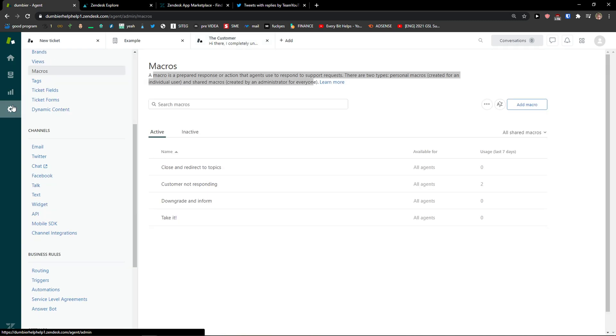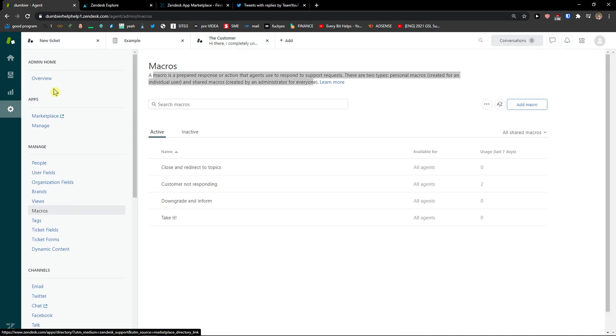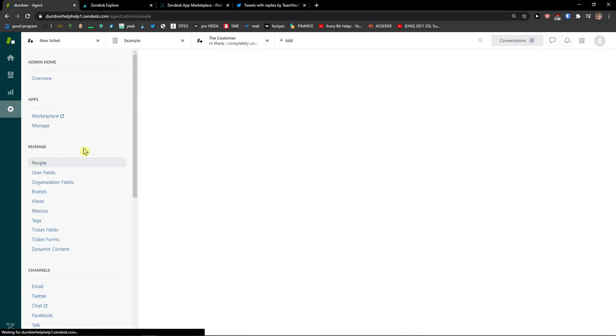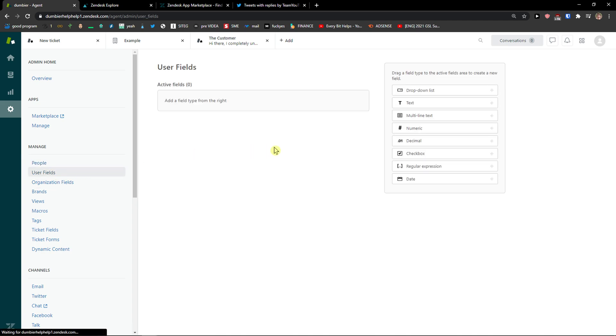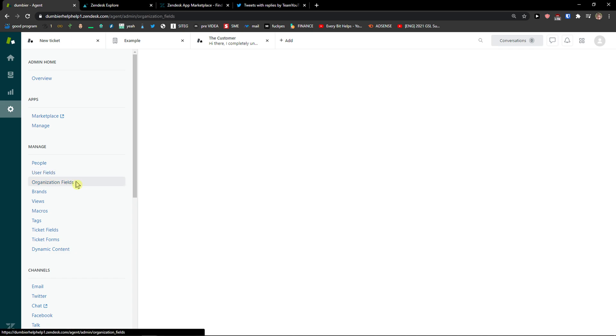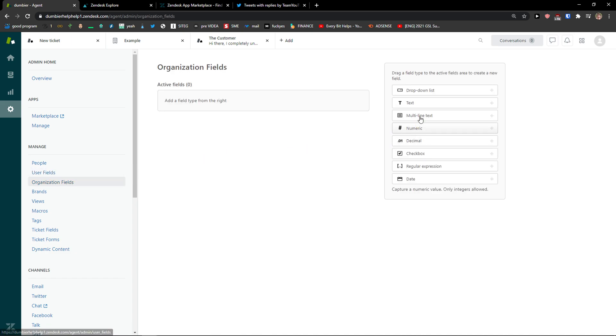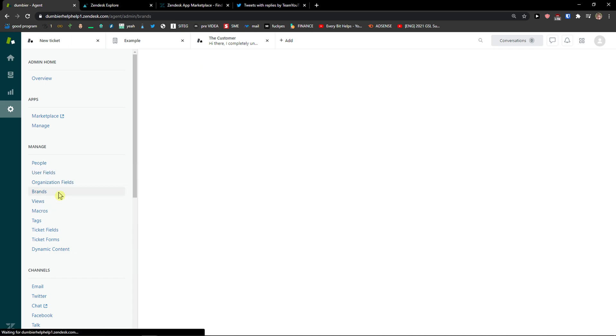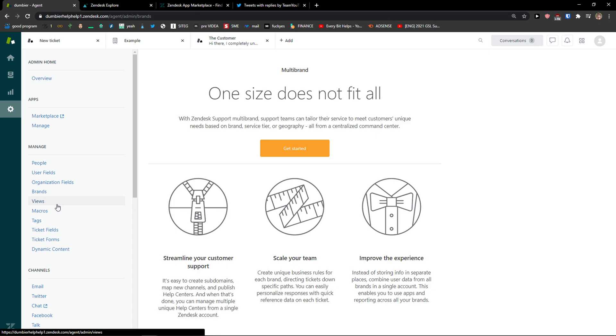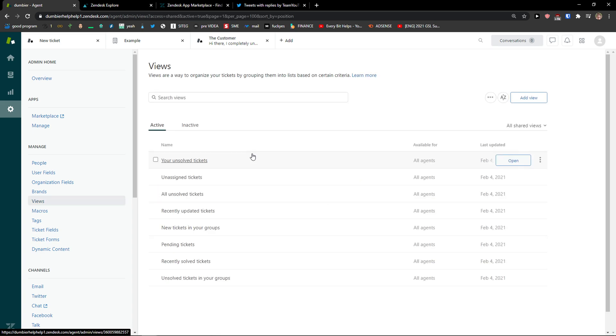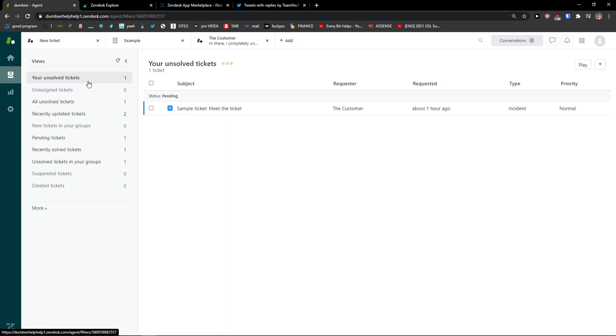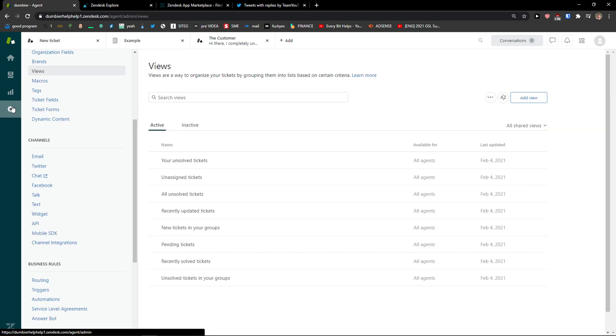Then you get reporting here and then you get the settings. In settings, you're gonna see the people here that you can simply invite. User fields, organization fields. Then you're gonna see brands view, views here. Views are what we saw here on left side. Like unsolved tickets, delete, suspend and you can have more views to categorize things.